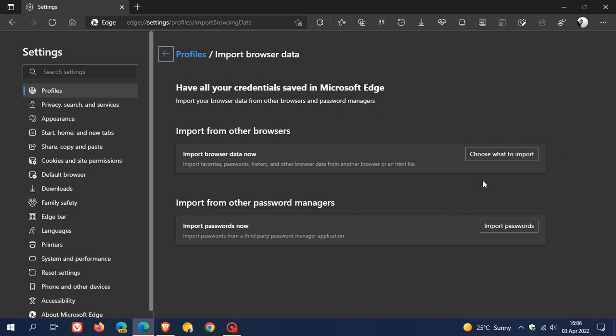Unfortunately, I can't demonstrate because I've long since uninstalled Internet Explorer 11 from my Windows 10 device.